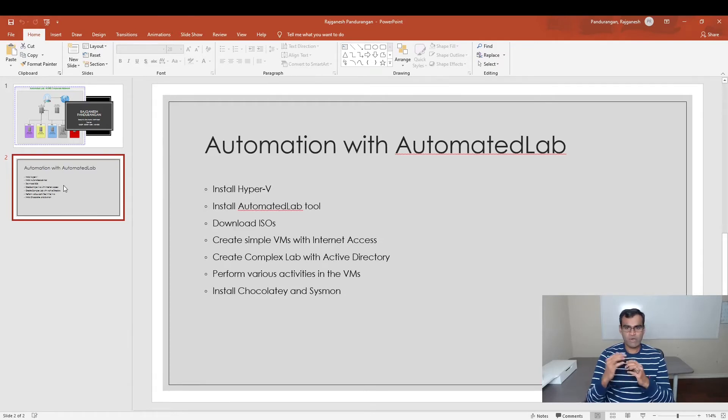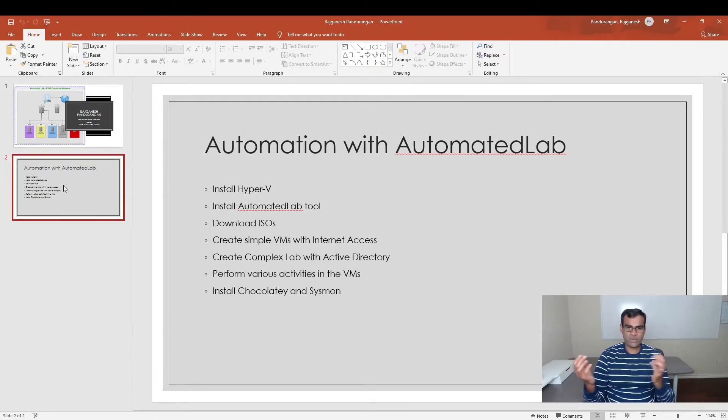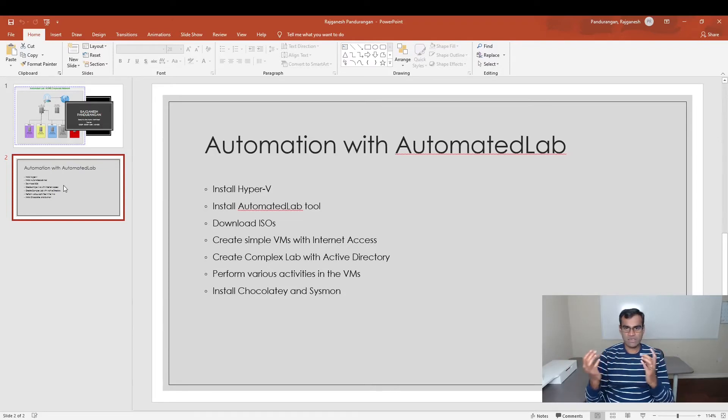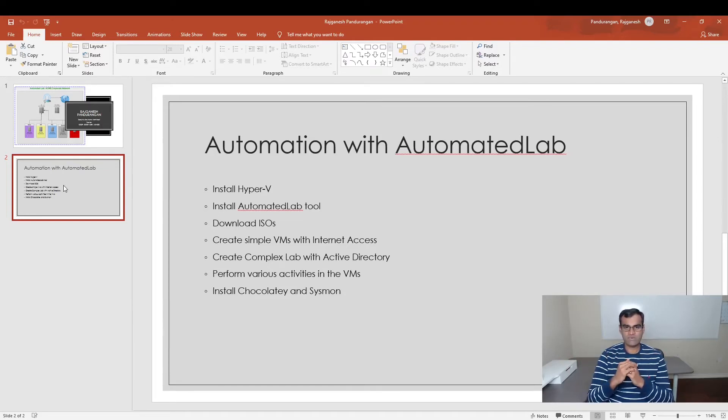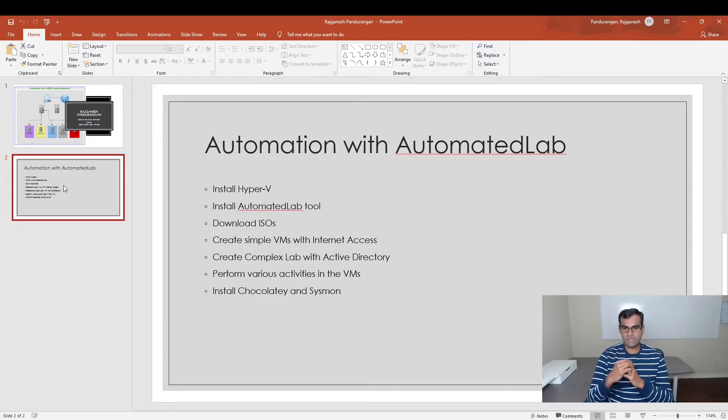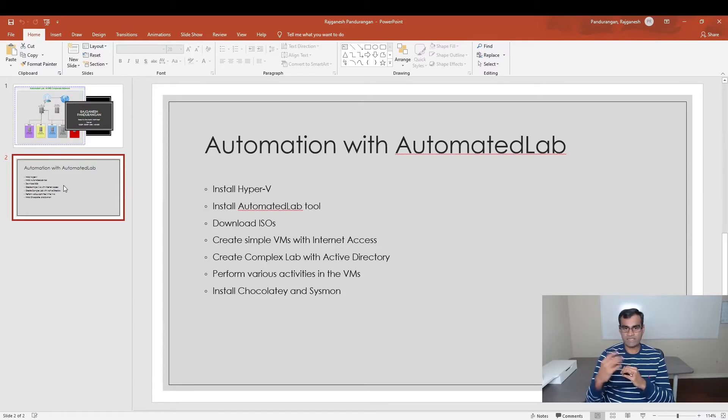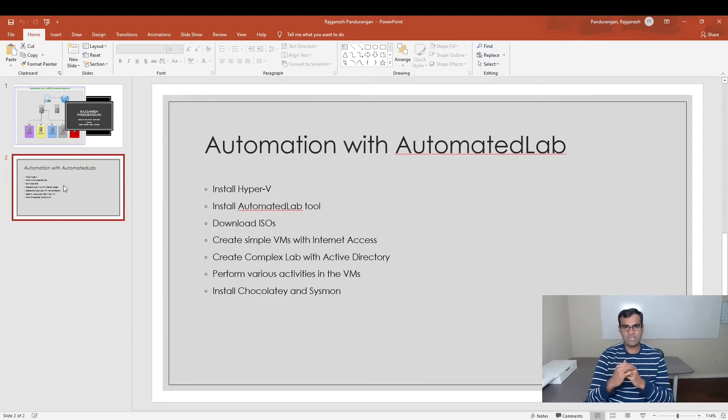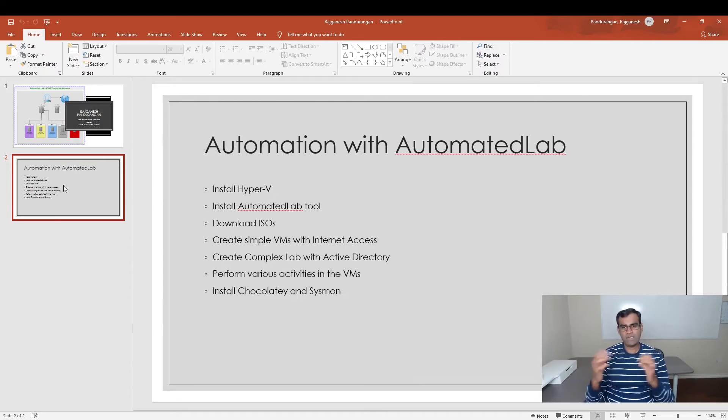We will also download Windows Server 2016 and Windows Server 2019 to give two different flavors of operating systems from Microsoft website. We will start with creating simple VMs in your environment with access to internet. Then we will step up a notch and create complex labs.